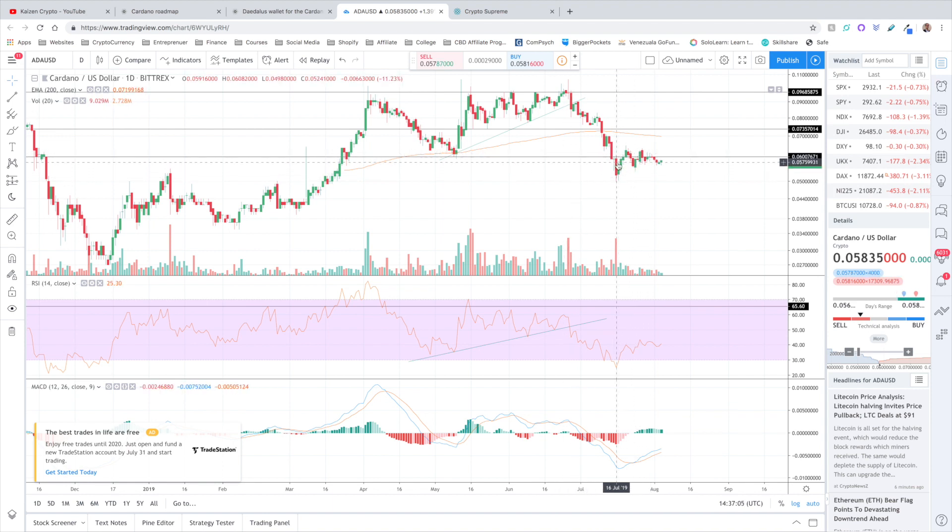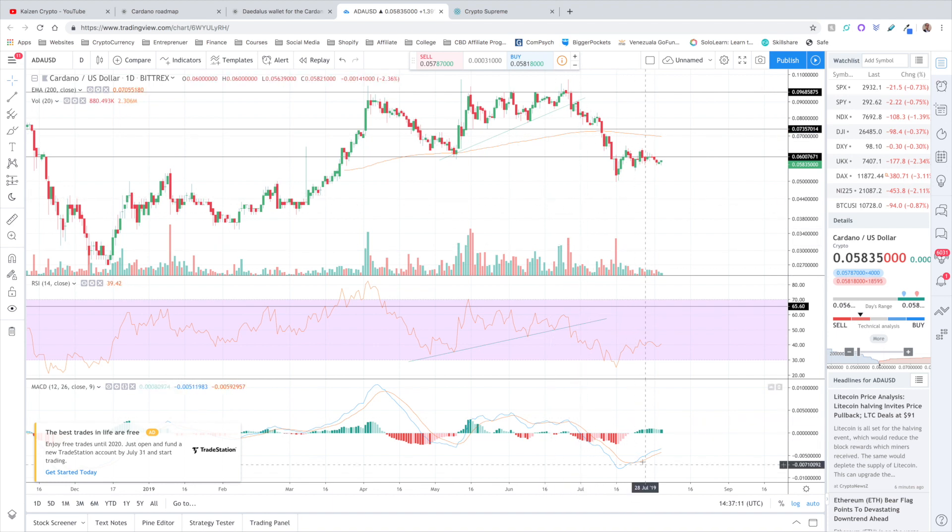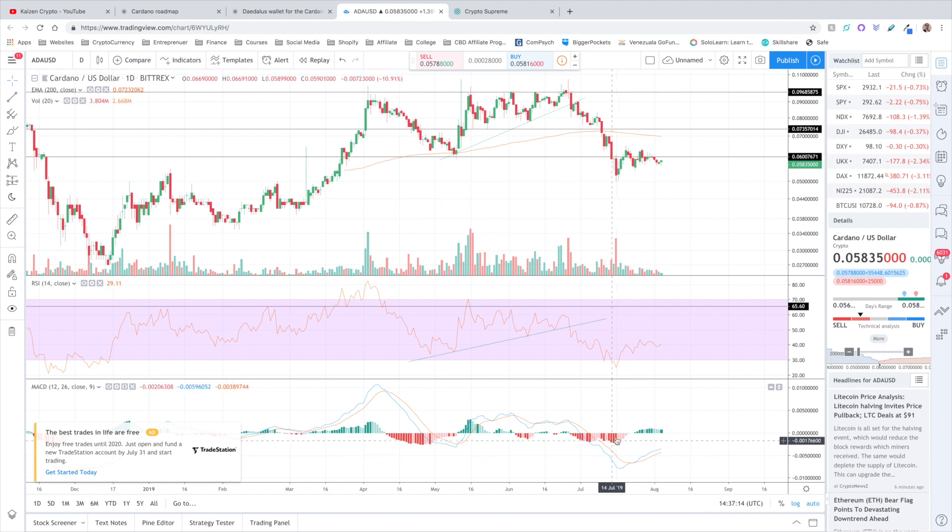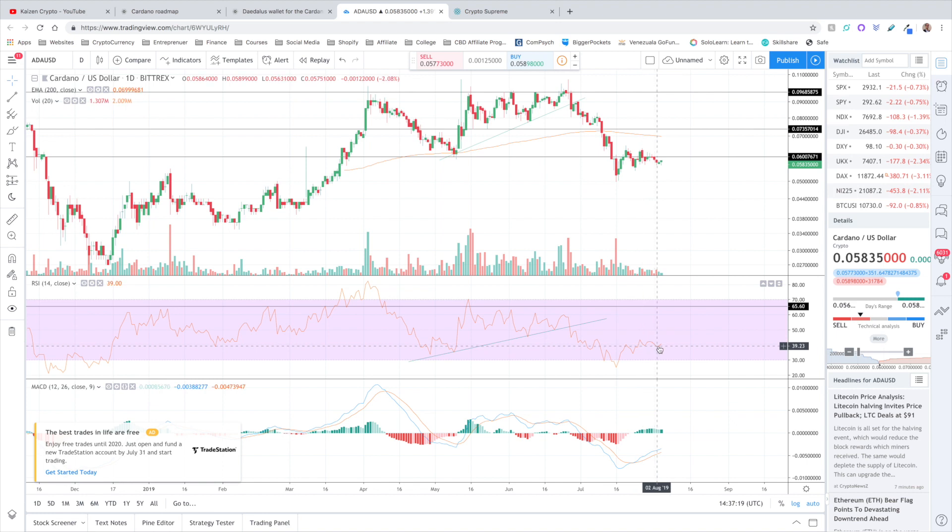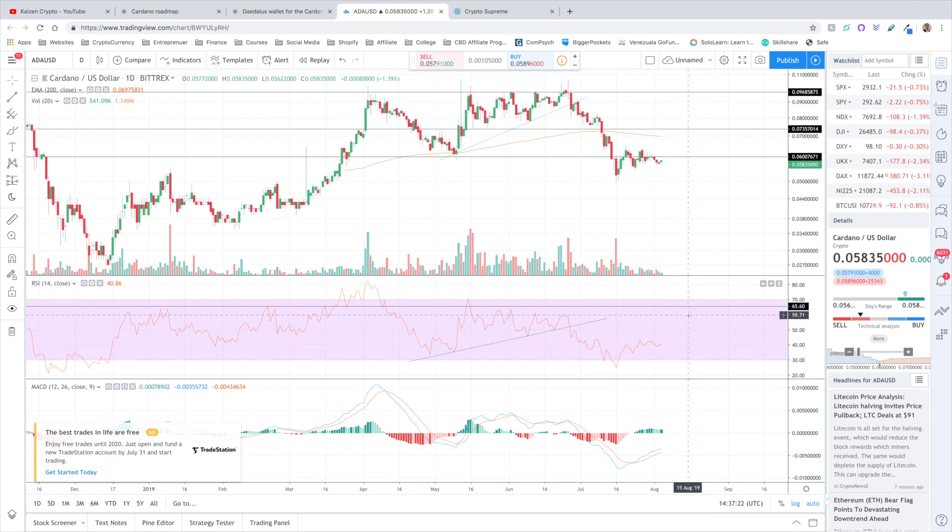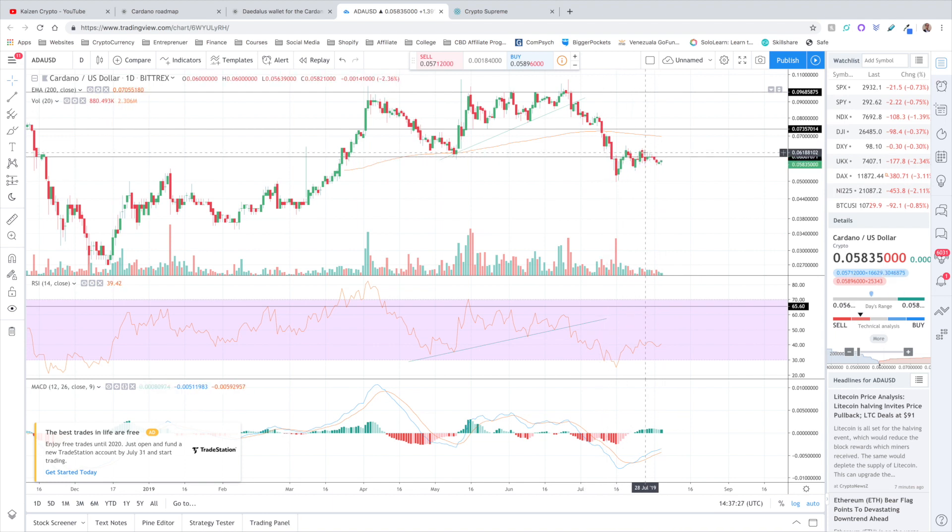Where we're at currently, the price is using 6 cents as a form of resistance right now. You can see that this has had some area of confluence here in the past. The MACD has had a cross up into the positive territory and the RSI has come up from being oversold. We're almost in the neutral territory looking to make our way back upwards again. So the price right now is just sideways consolidation. Whether or not we make a break for the upside or the downside is anyone's guess.